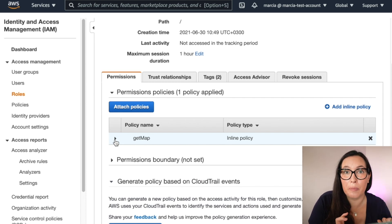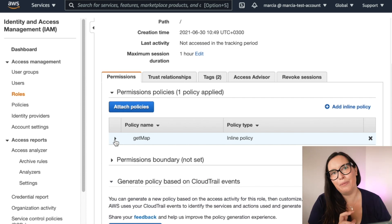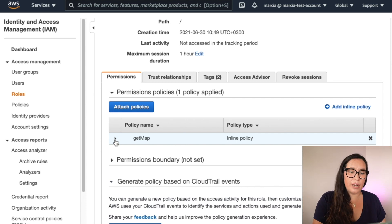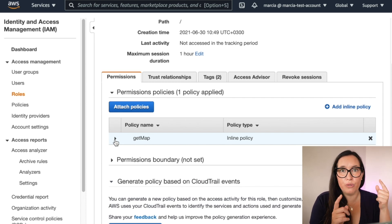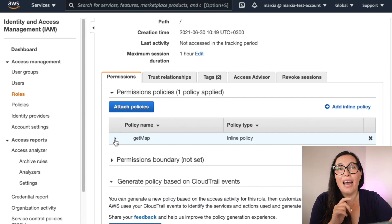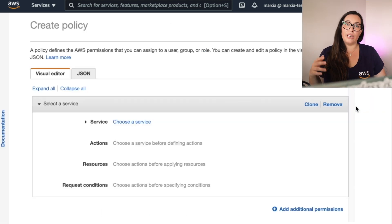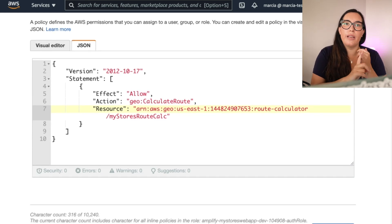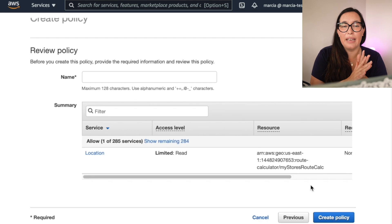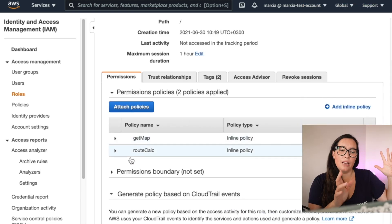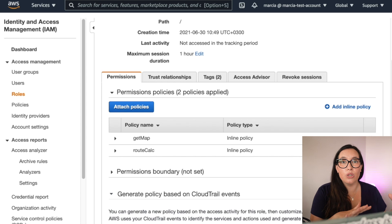Next we need to add permissions to our Cognito authenticated role — the role that gives temporary permissions to our users to access AWS resources — so they can access this calculator and calculate roads. We go to the role we set up in the previous episode. We create a new inline policy by copying the one I've provided in the GitHub repo linked below. Remember to put the right region, account ID, and name for your route calculator, then save this policy.